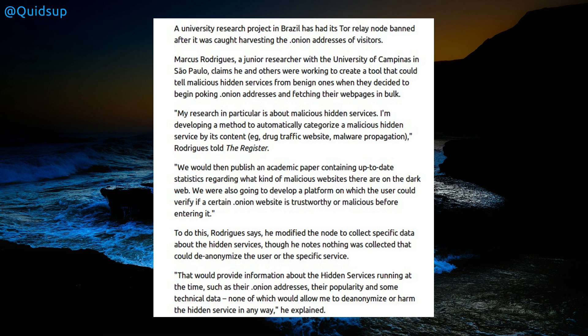We would then publish an academic paper containing up-to-date statistics regarding what kind of malicious websites there are on the dark web. We were also going to develop a platform on which the user could verify a certain dot onion website is trustworthy or malicious before entering it. It certainly sounds a very admirable effort. In fact, there are services that do that for internet websites. However, this is against the rules of Tor.